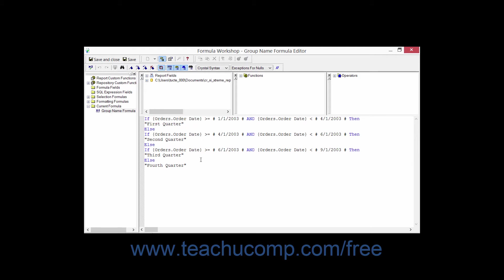You will also see functions. Functions are preset mathematical and analytical operations that can be performed upon the values that are contained within your report. There are many different categories of functions available that can perform operations on different types of numeric, date time, and string or text values.